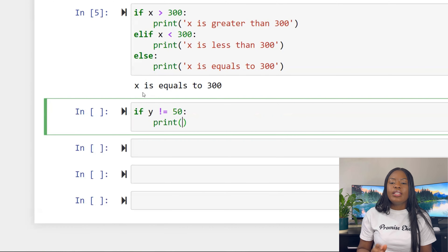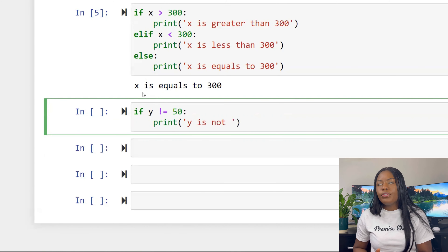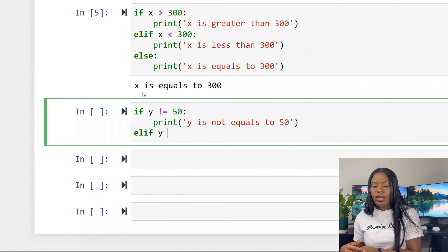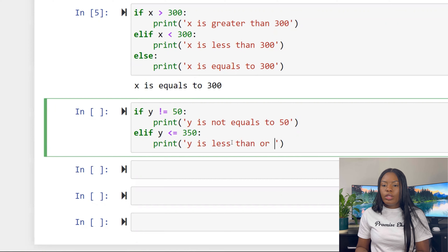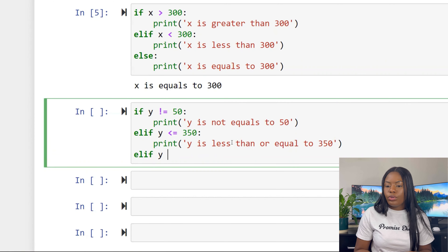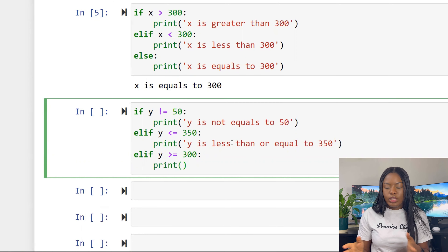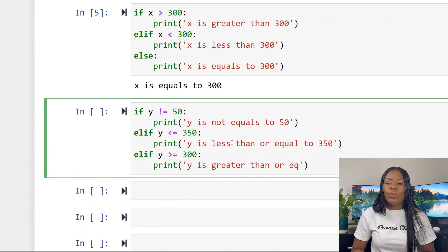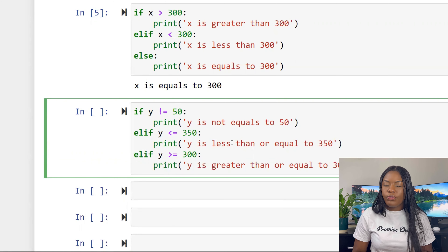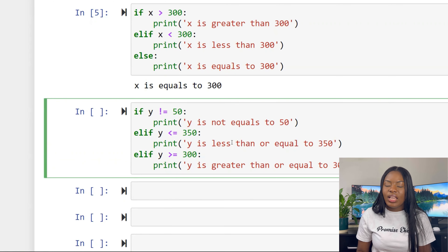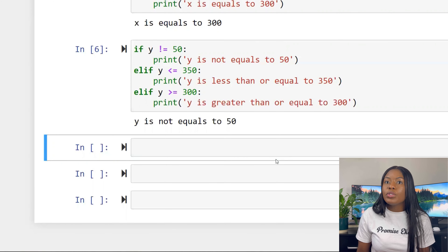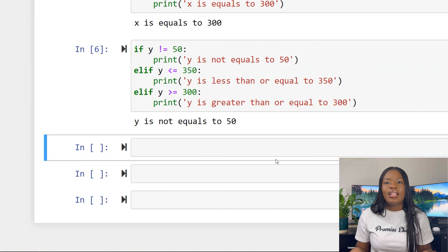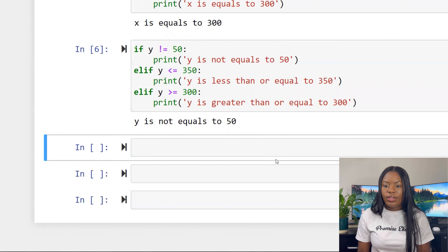Now let's try using not equals. If x is not equal to 50, print 'x is not equal to 50'. Notice it prints that because it goes through the first item — x is not equal to 50, so that first condition is met and it prints and breaks everything.